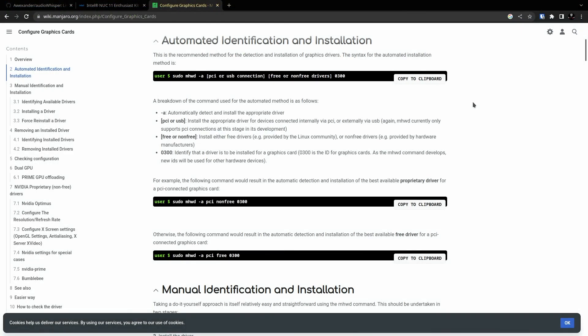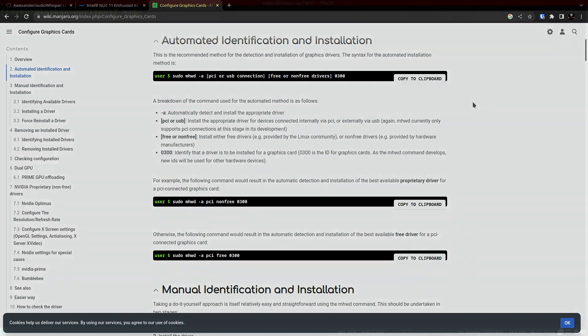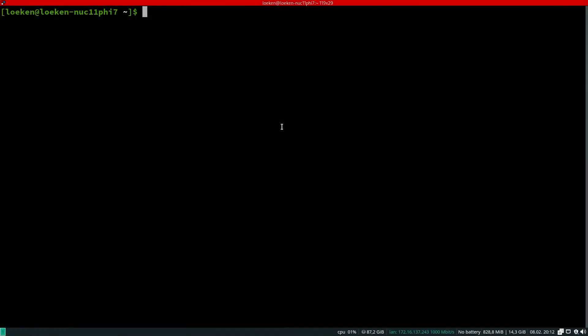If we take a look at the Manjaro wiki, we can see there is a methodology to install any sort of drivers. Here you can see an example for installing PCI non-free 0300, so the 0300 stands for the types. That means graphics cards. Let's switch over and try that out.